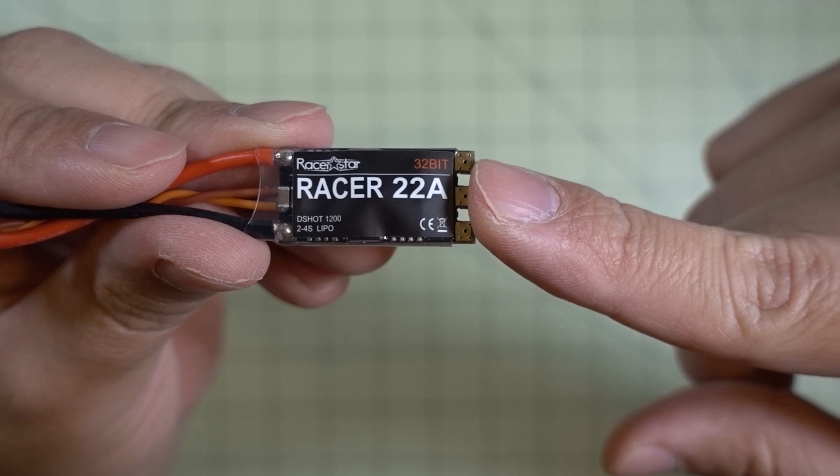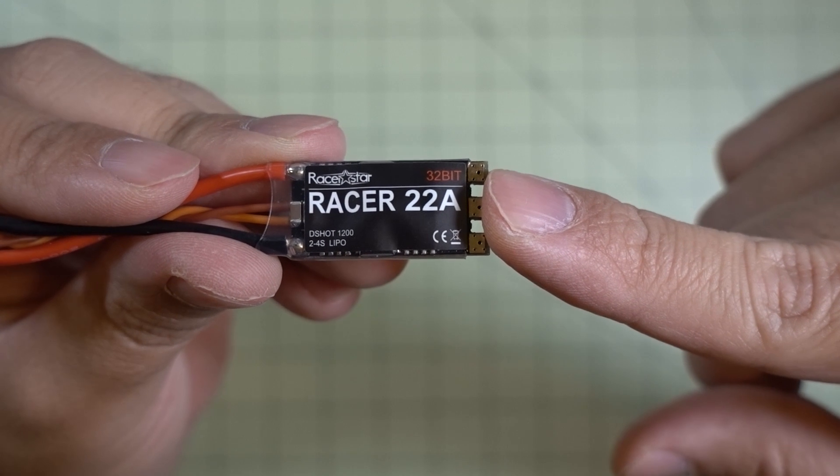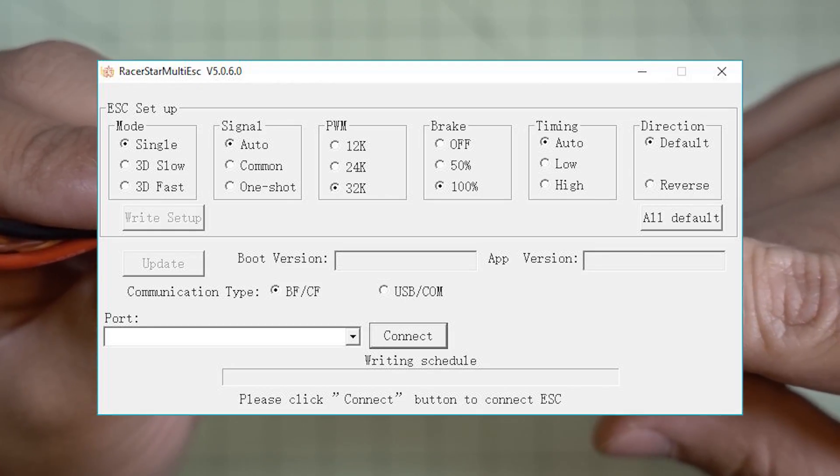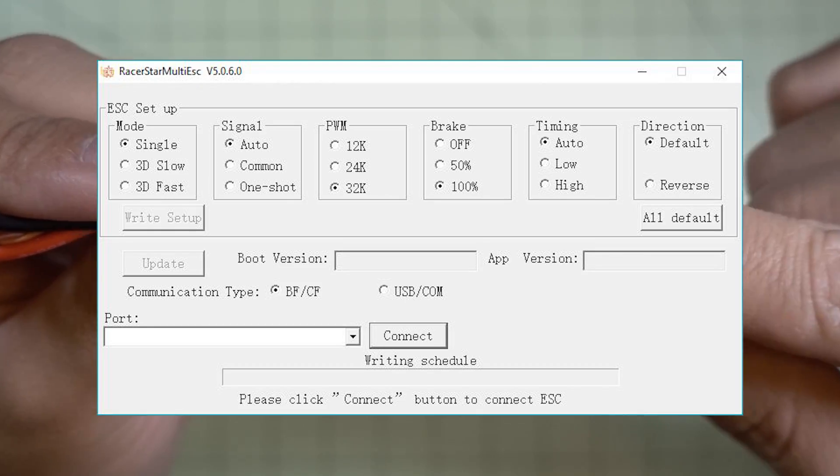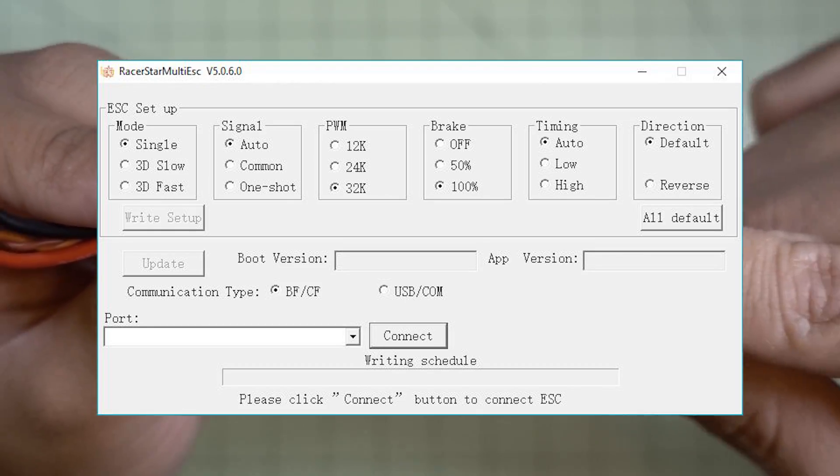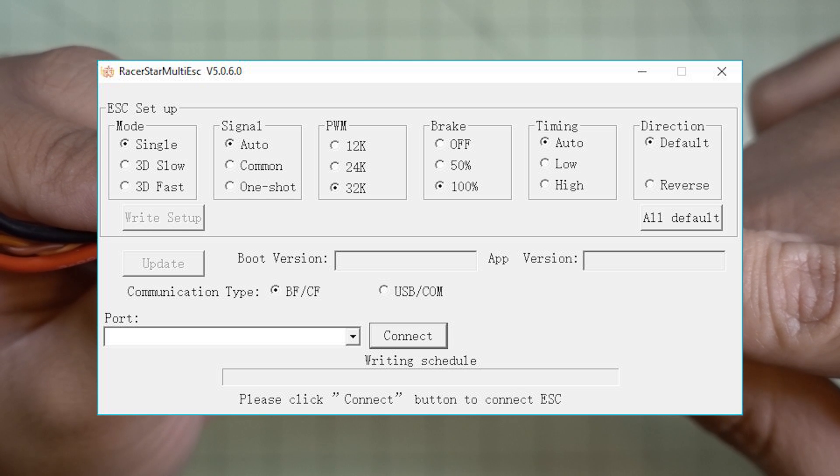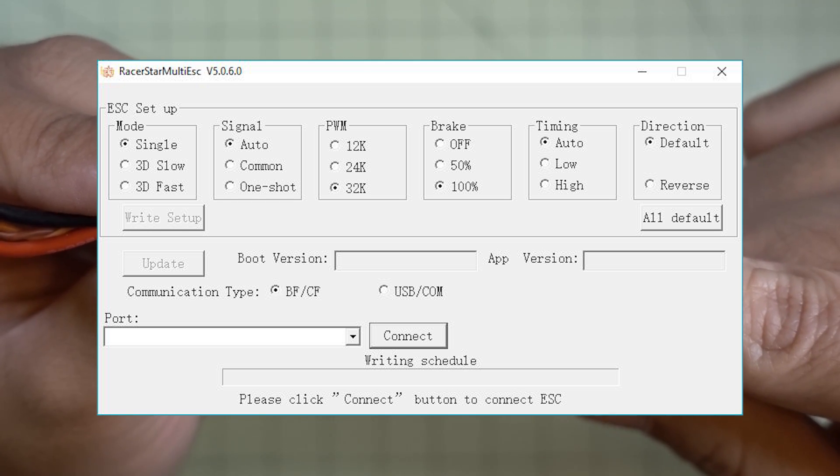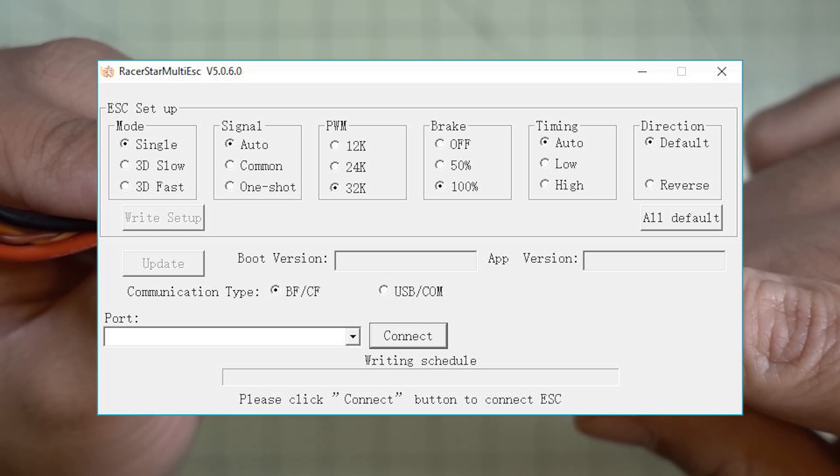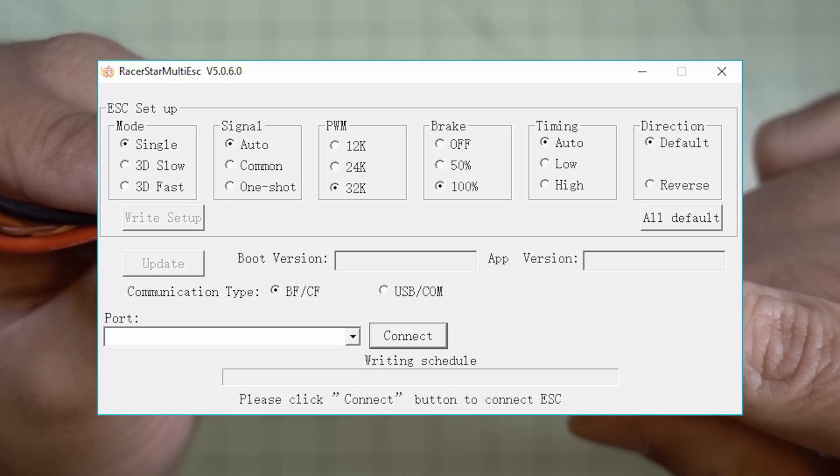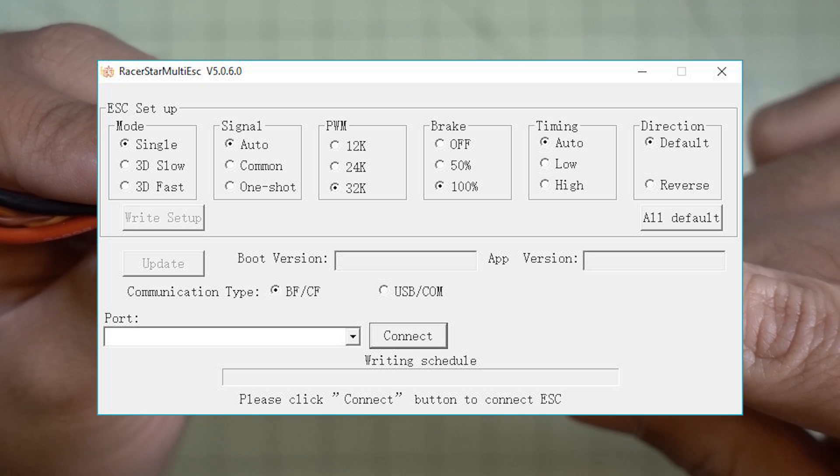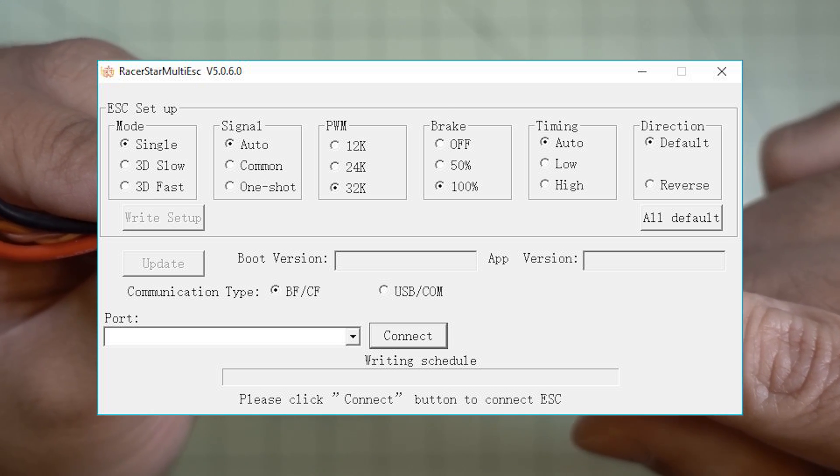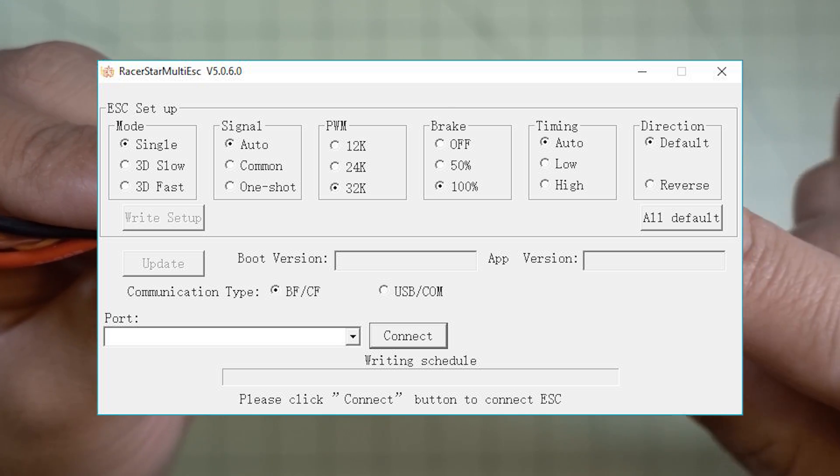And I'll put a little screenshot here of what the app looks like. On the product page there's an app you can download that will do setting changes. And I'm not 100% sure if they do firmware updates or not but the app can do some of the setting changes.